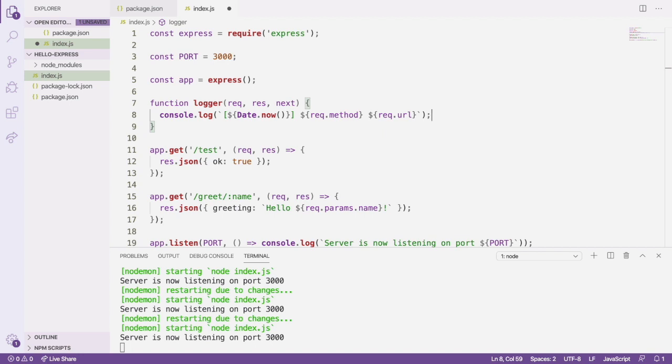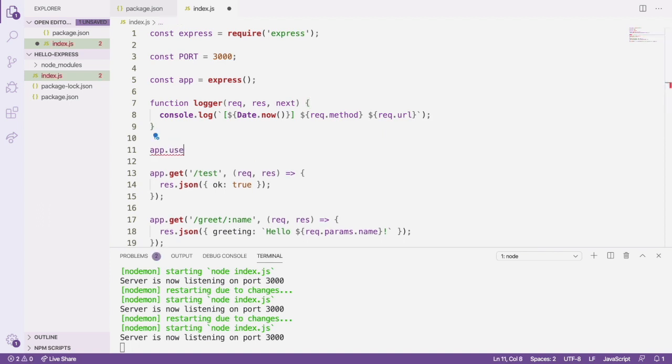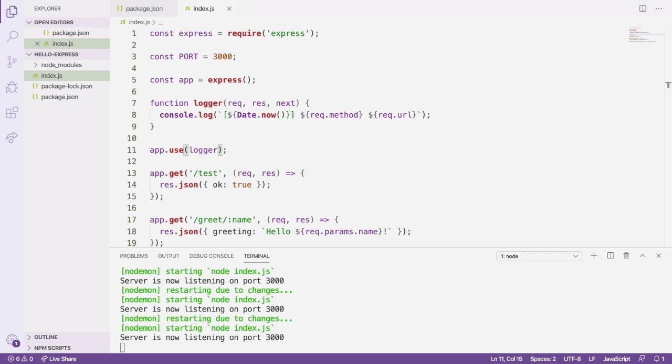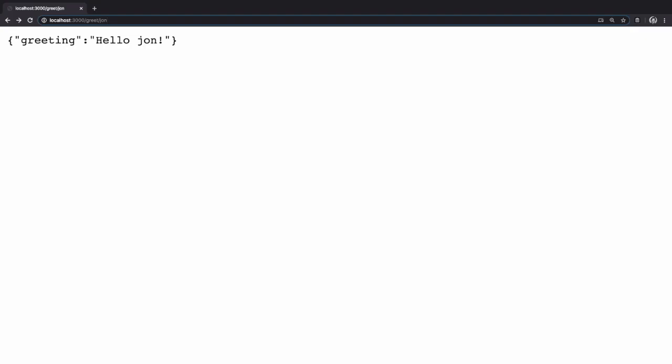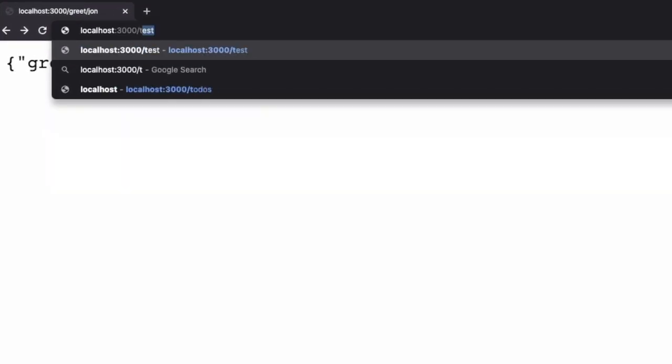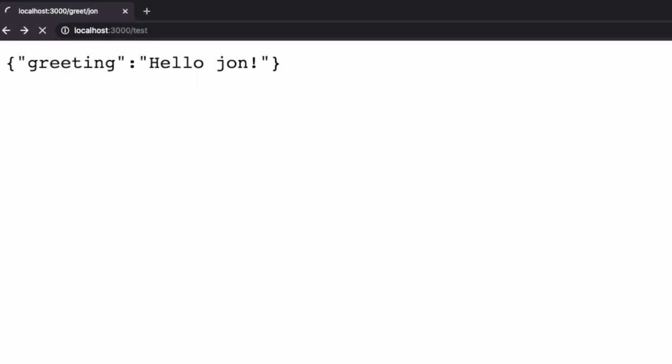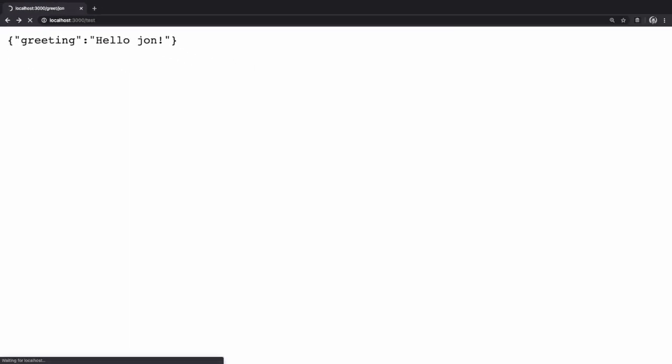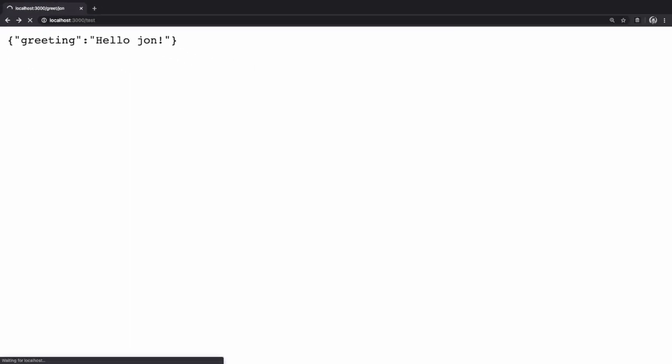Now we'll register the middleware to run for every request by passing it to app.use. If you think I've missed something, you're right, but hang on for just a sec. After registering the middleware, let's open the browser back to our /test route. If you look at the browser window, the page is still loading, and we haven't navigated away from the greeting route. We haven't gotten our OK true response. But if you look at the terminal window, you'll see that our request has been logged to the console.